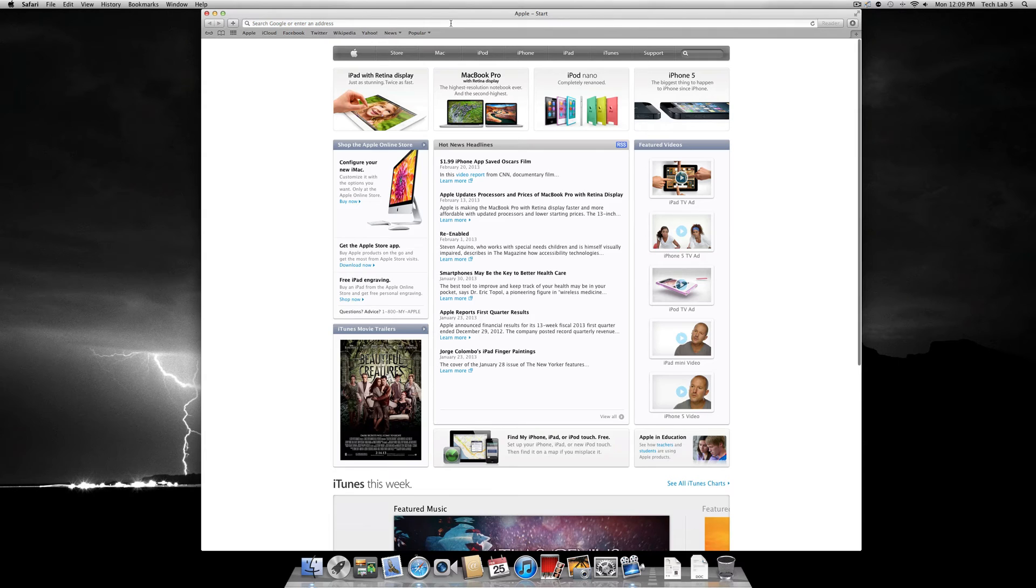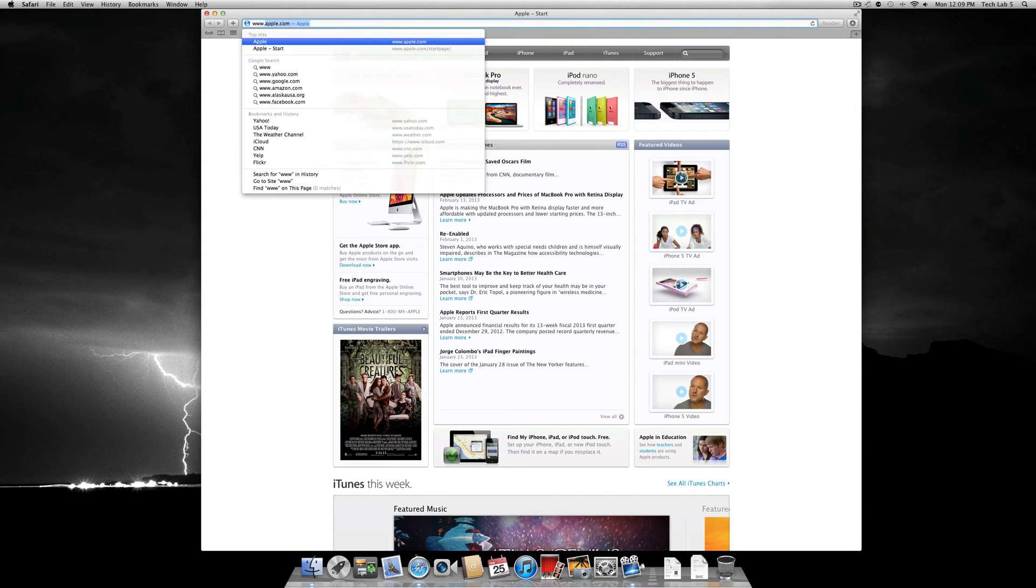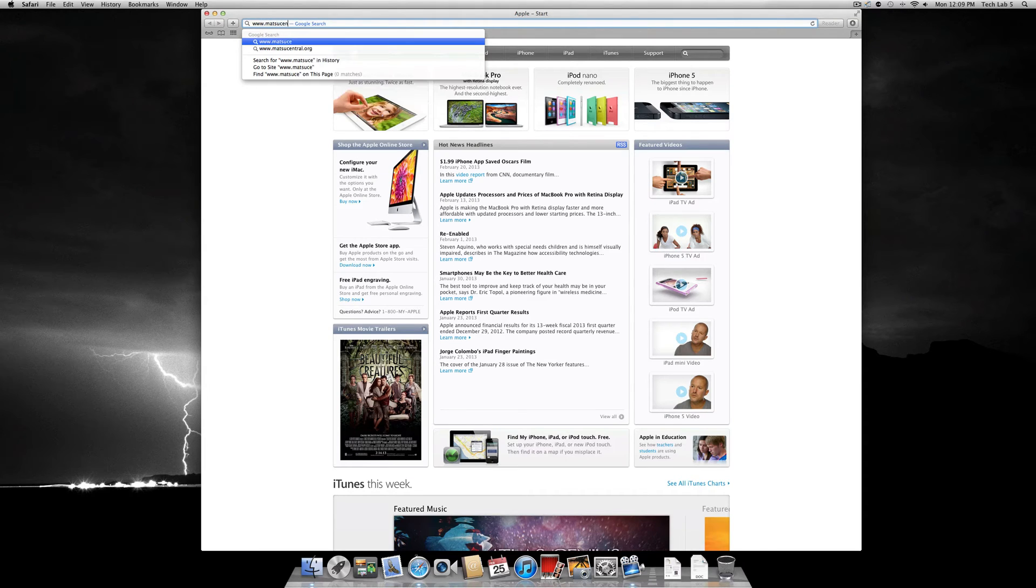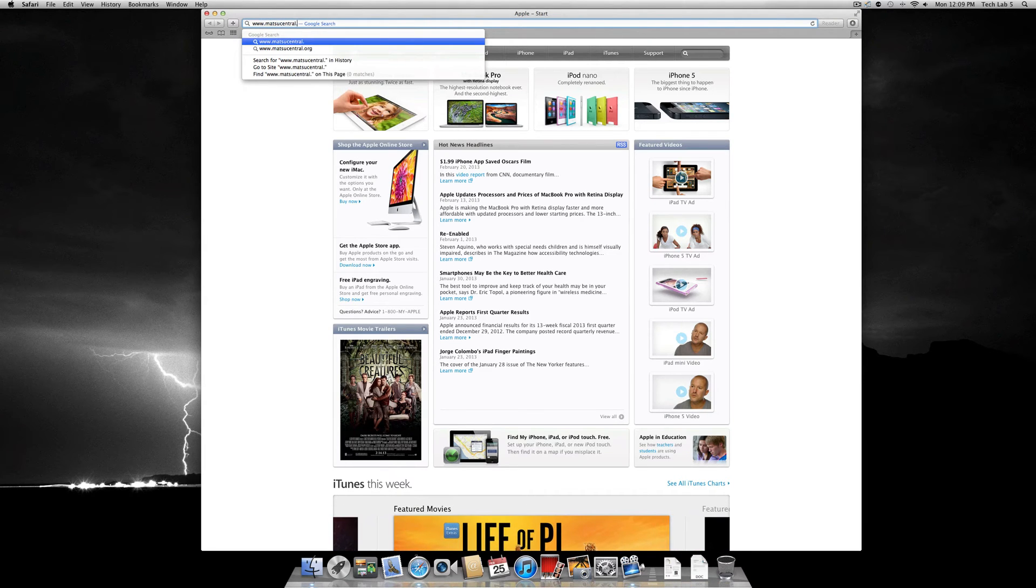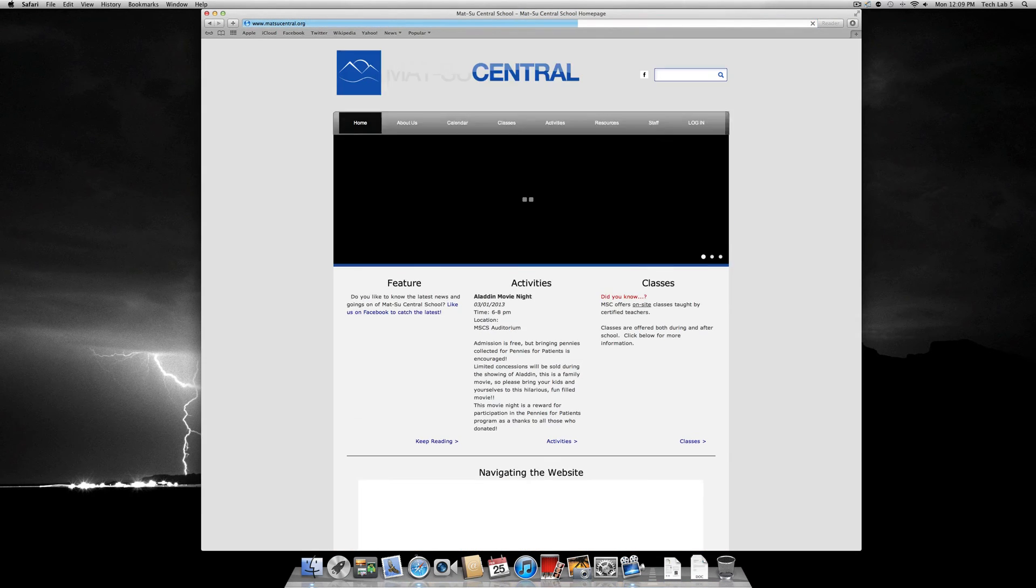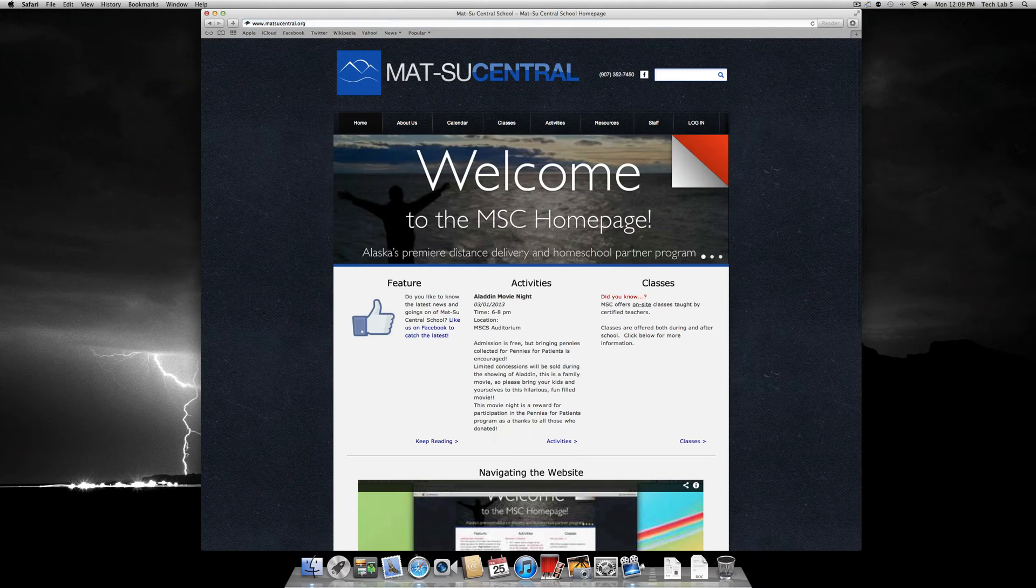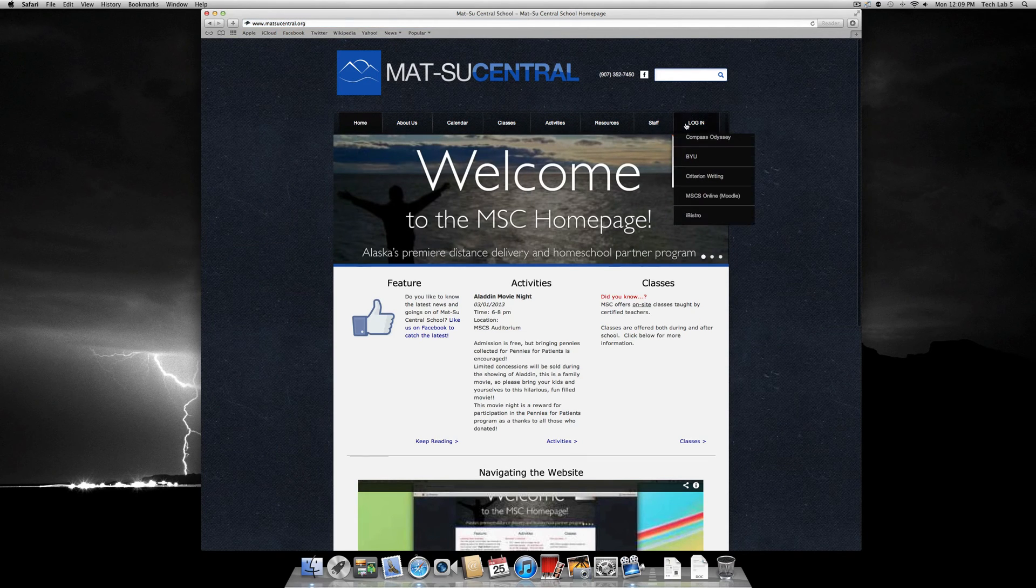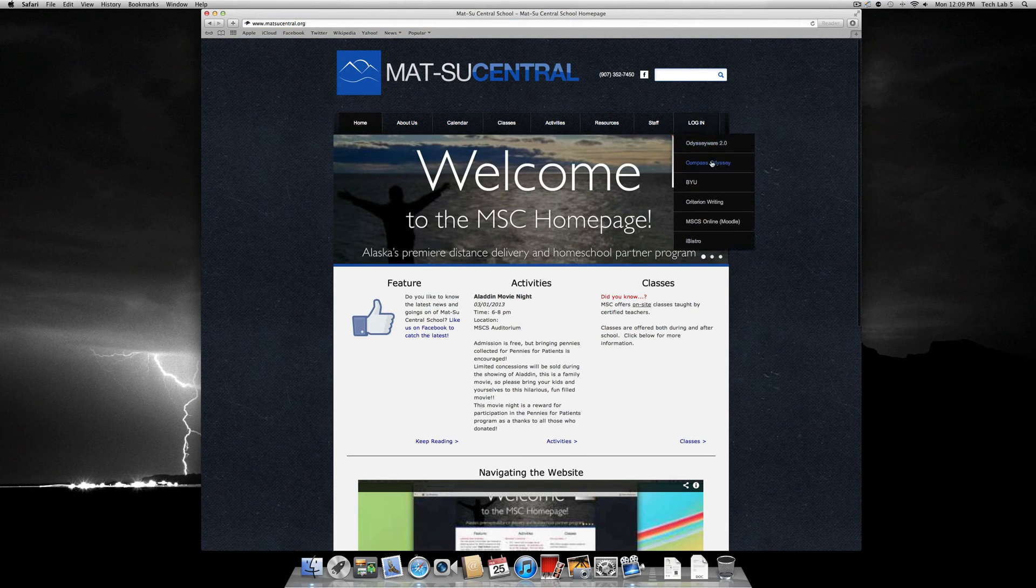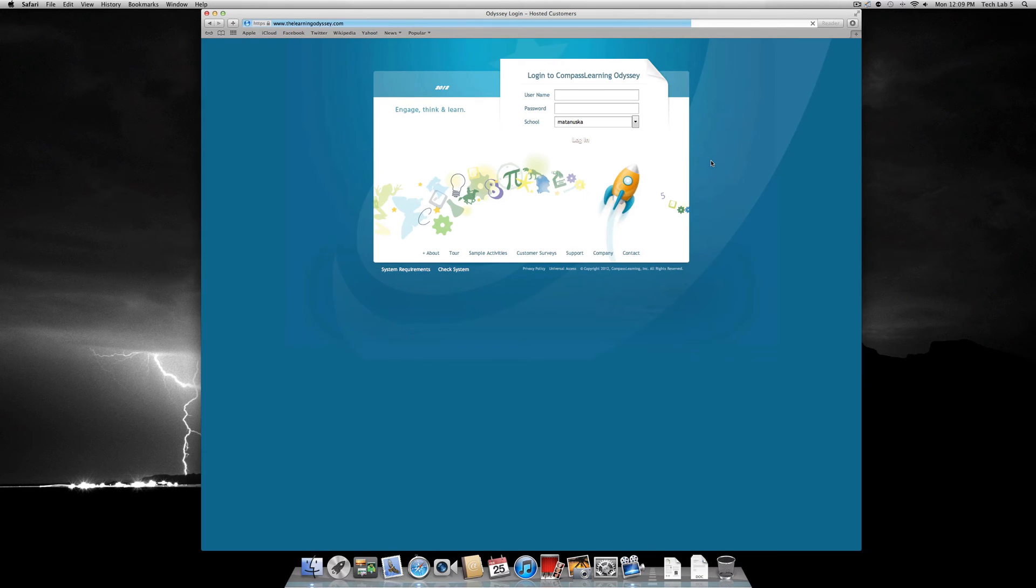After opening your browser, go to the school website www.matsucentral.org. From here you can hover your mouse over the login tab, then click Compass Odyssey. This will bring you to the Odyssey login screen.